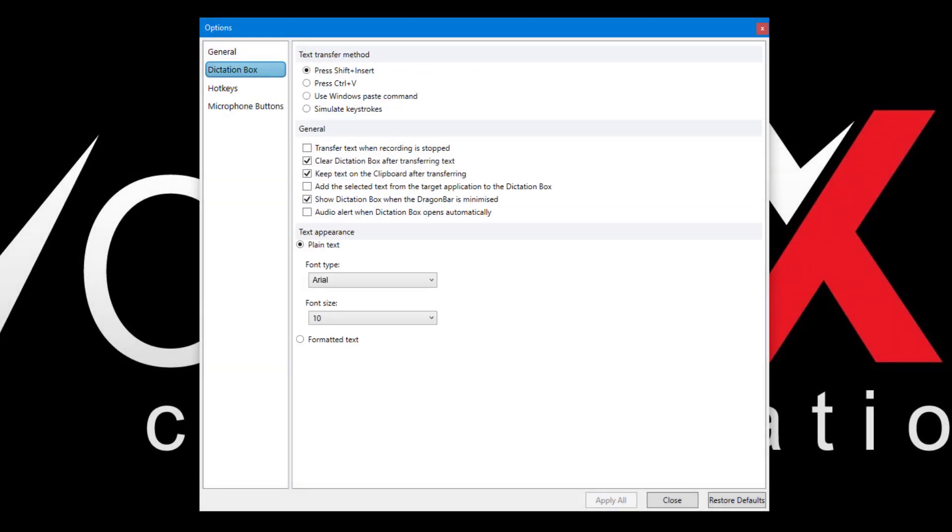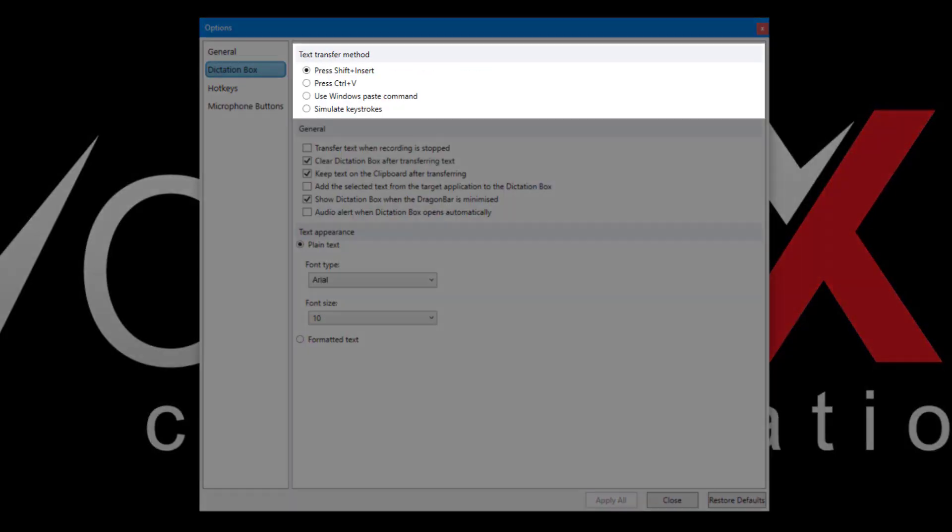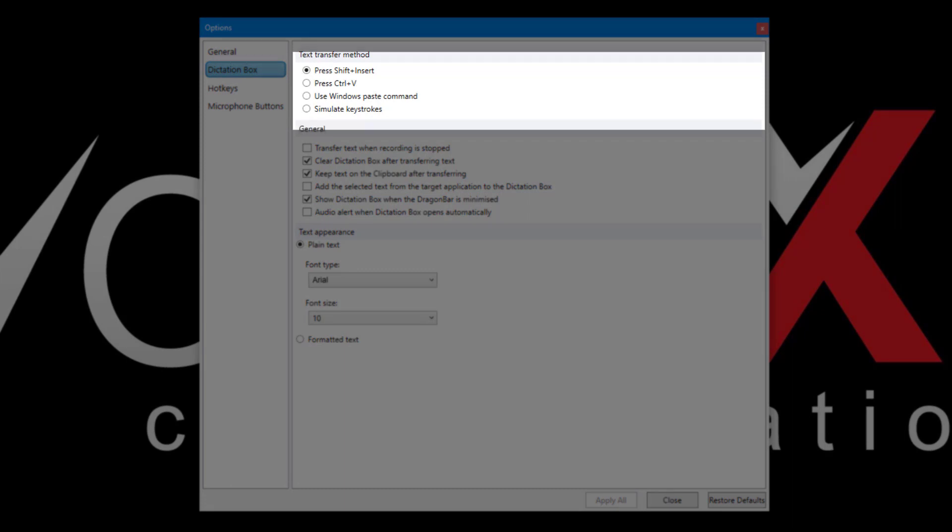Moving on to the Dictation box tab, you can select from various different transfer methods. Generally, the default setting is fine, but some applications might work better with one of the alternative options.